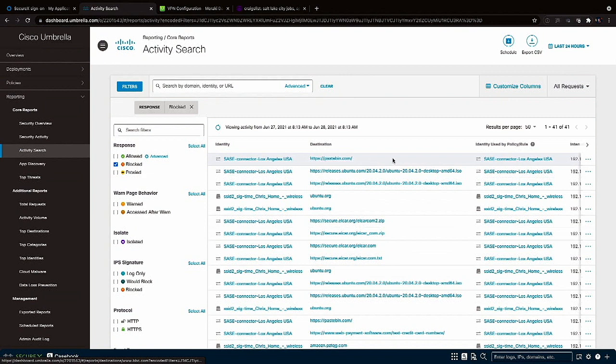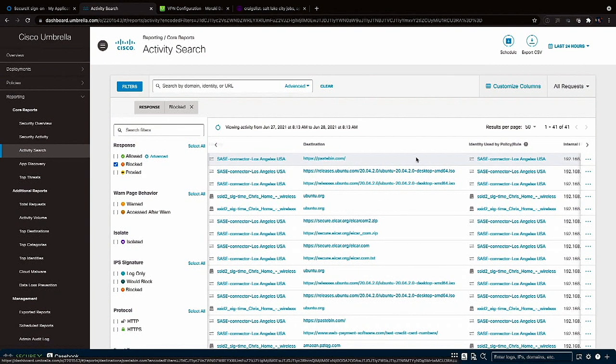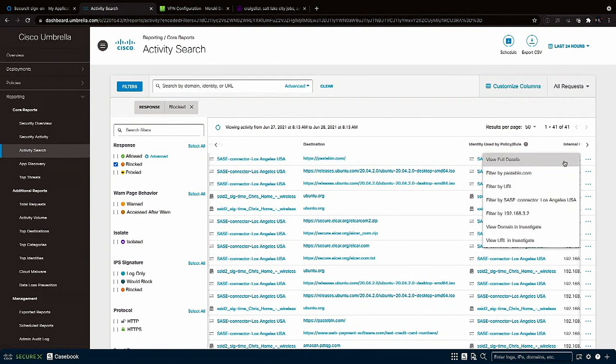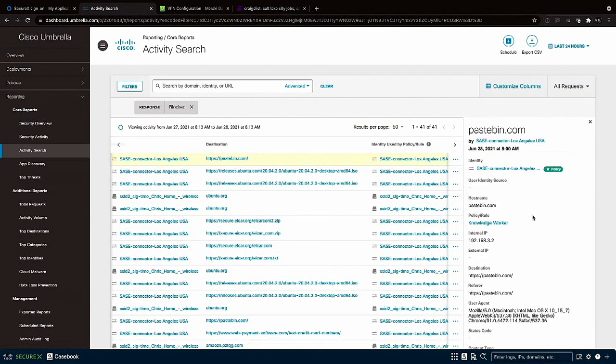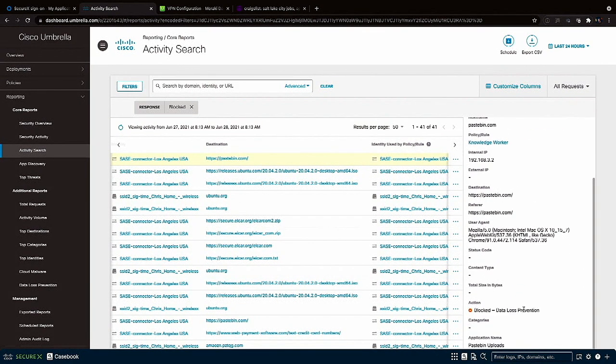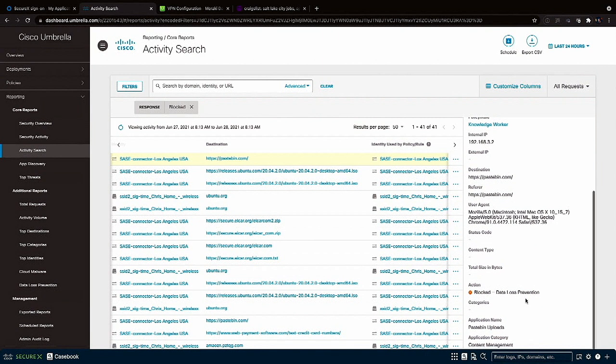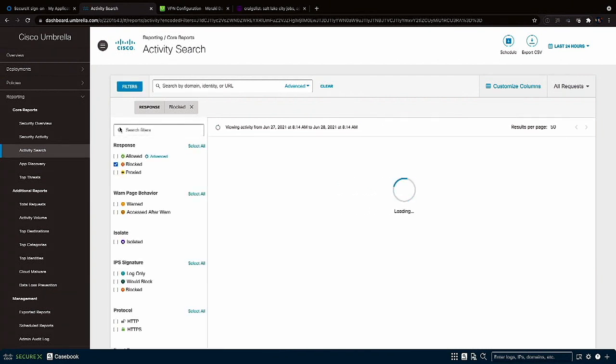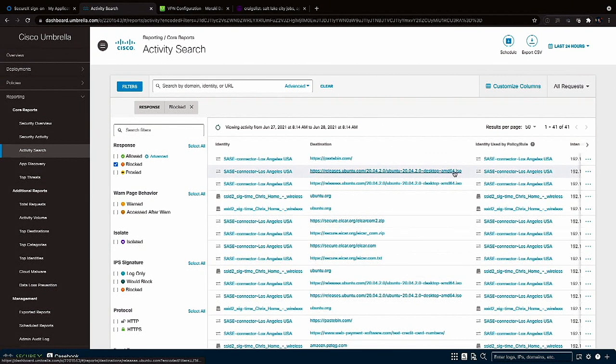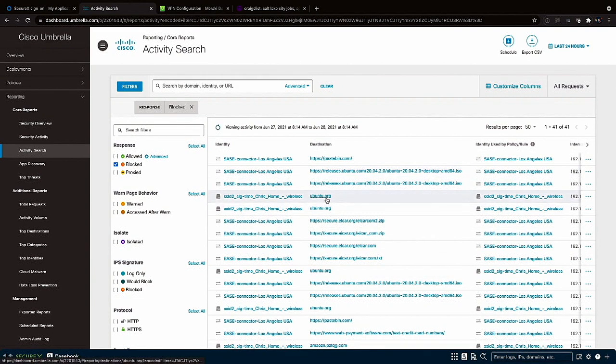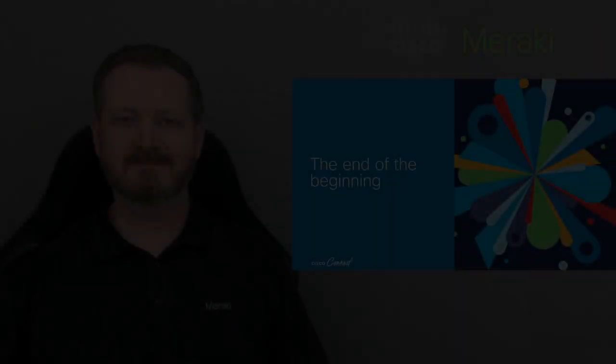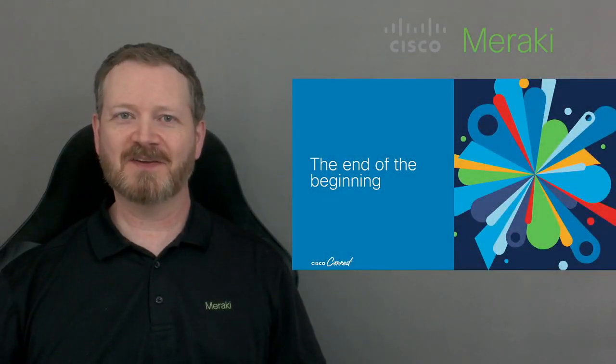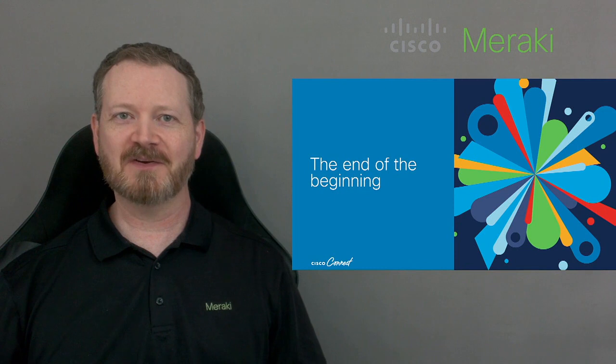How about we look at some pages that were actually blocked? There we go we see the Pastebin page and if we expand on the details we're told that it was blocked as part of the DLP policy. Next on the list let's have a look at the Ubuntu image from ubuntu.com which was blocked because we tried to download an ISO file. And then further down the suspiciously convenient visit to ubuntu.org. Wow that's pretty impressive how far we've come in such a short period of time.